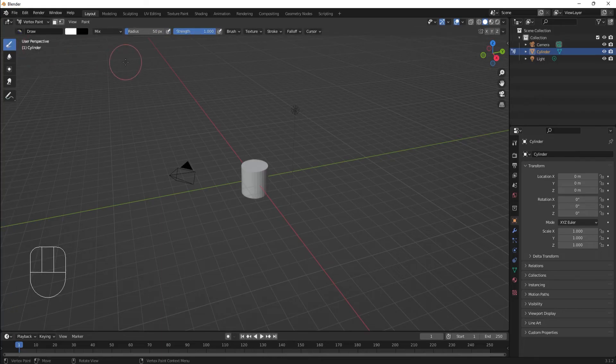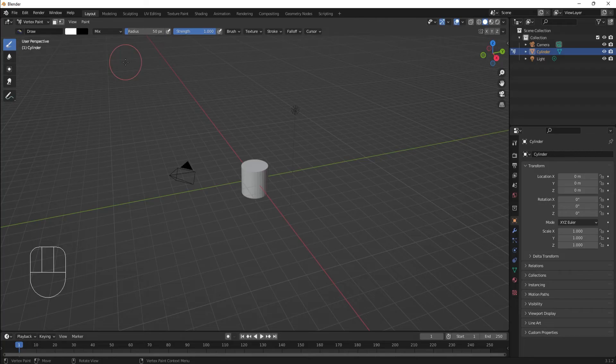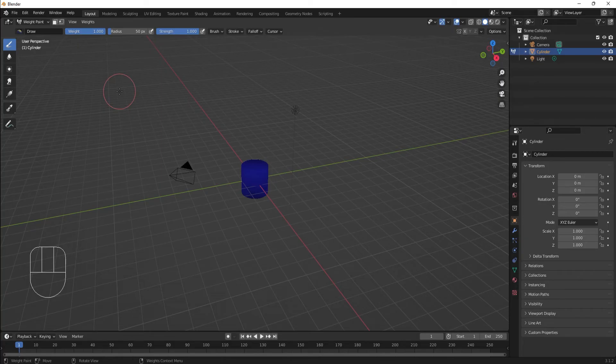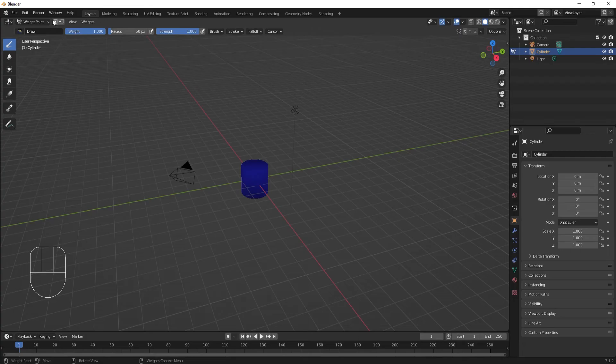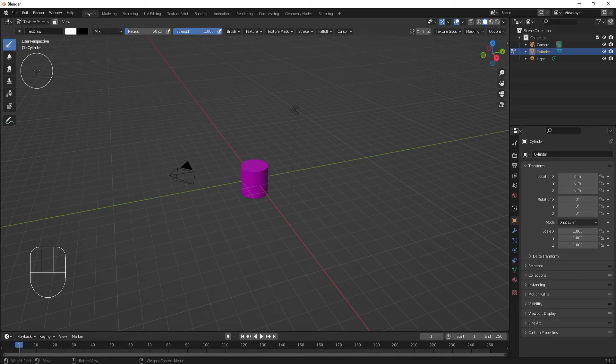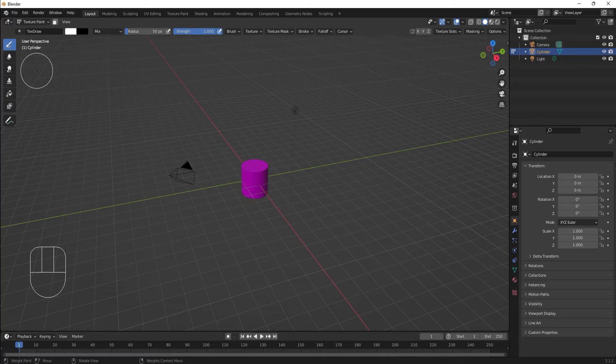Vertex paint mode handles vertex color painting. We'll use this mode when we deal with masking. Weight paint mode is used for weight painting. We'll spend a lot of time in this mode during the rigging portion. Texture paint mode lets us draw on textures like painting a statue. We'll use an image editor for texturing, but it can be useful to paint textures in this mode.